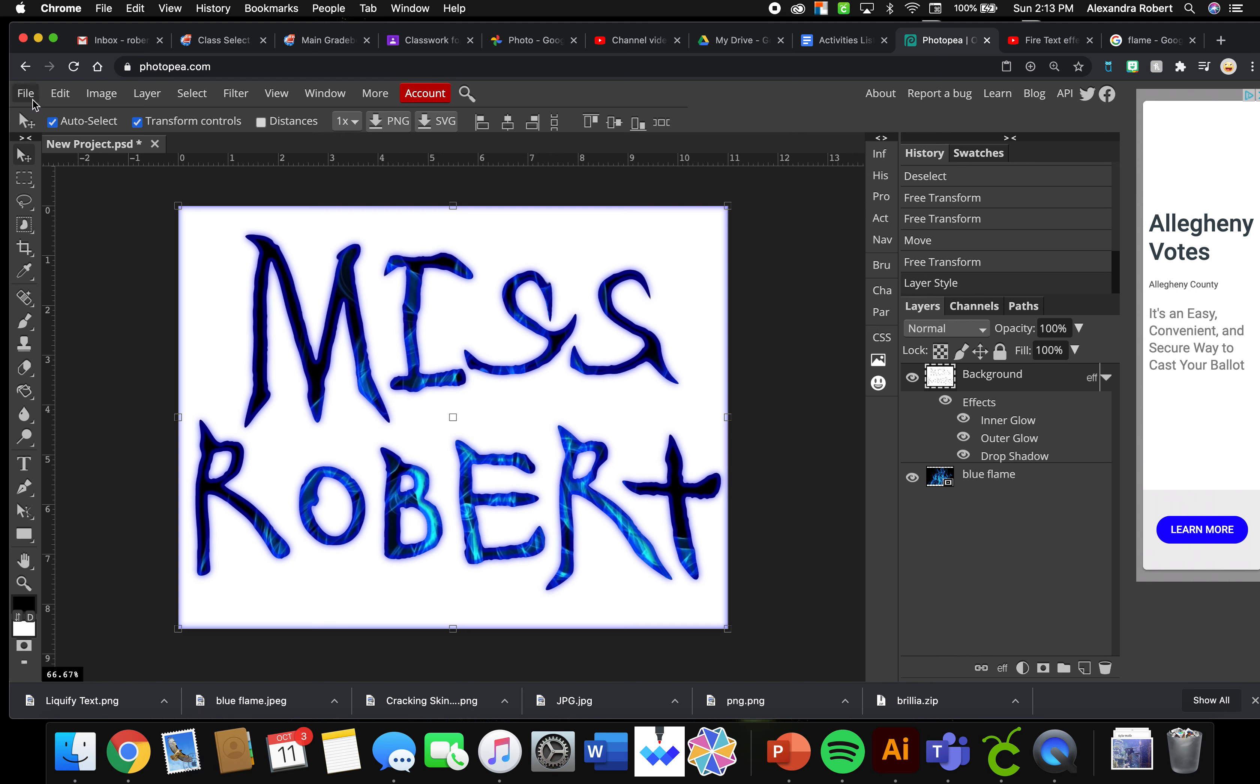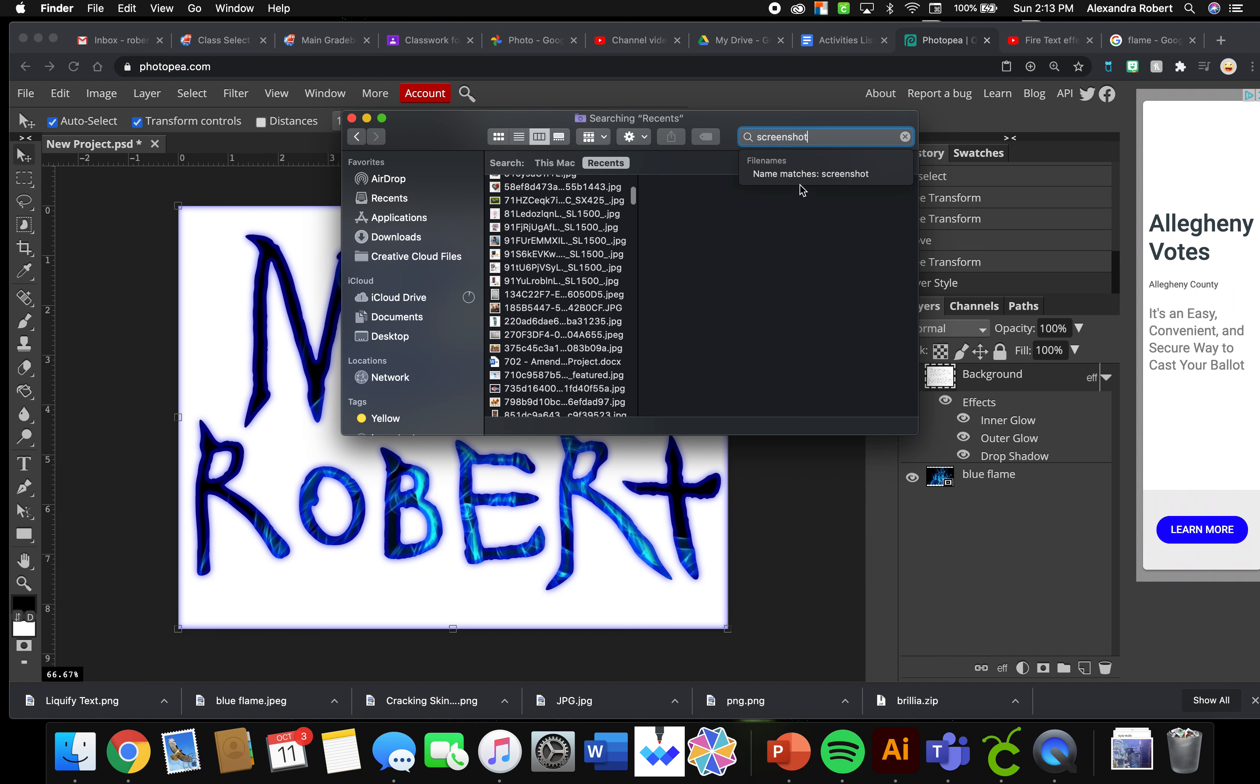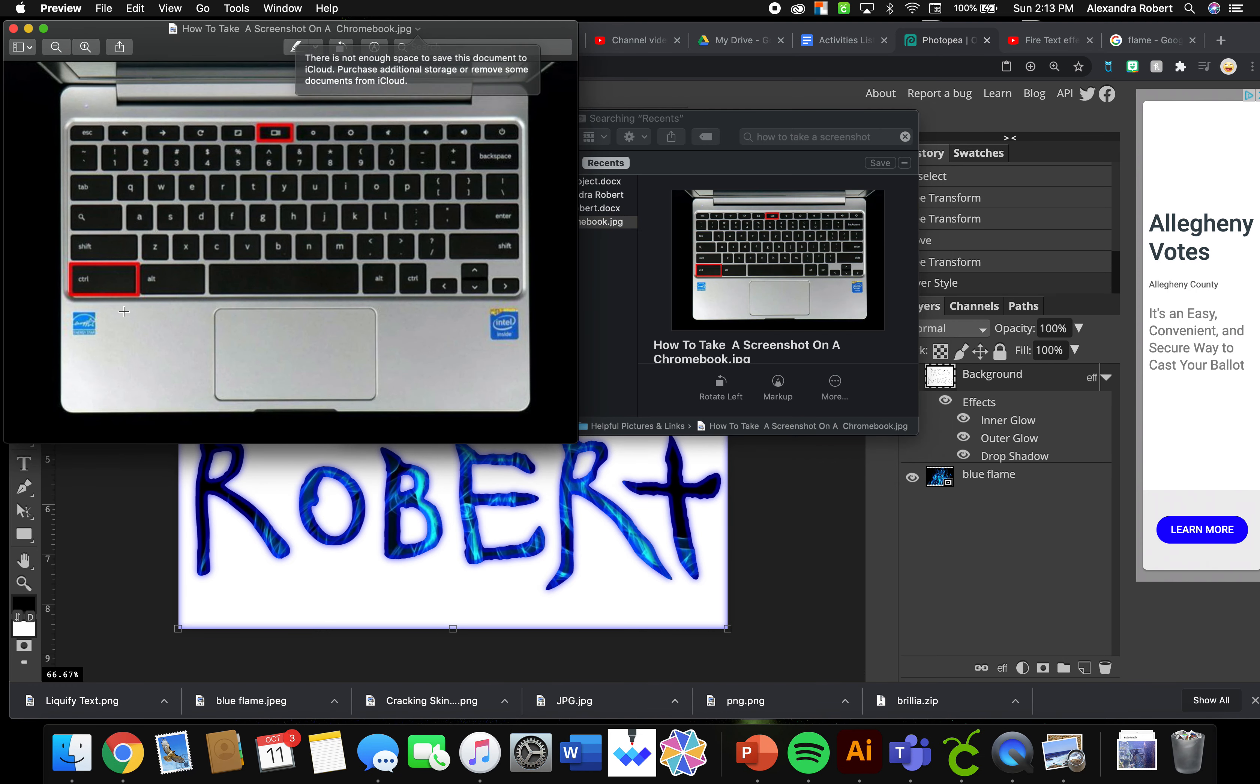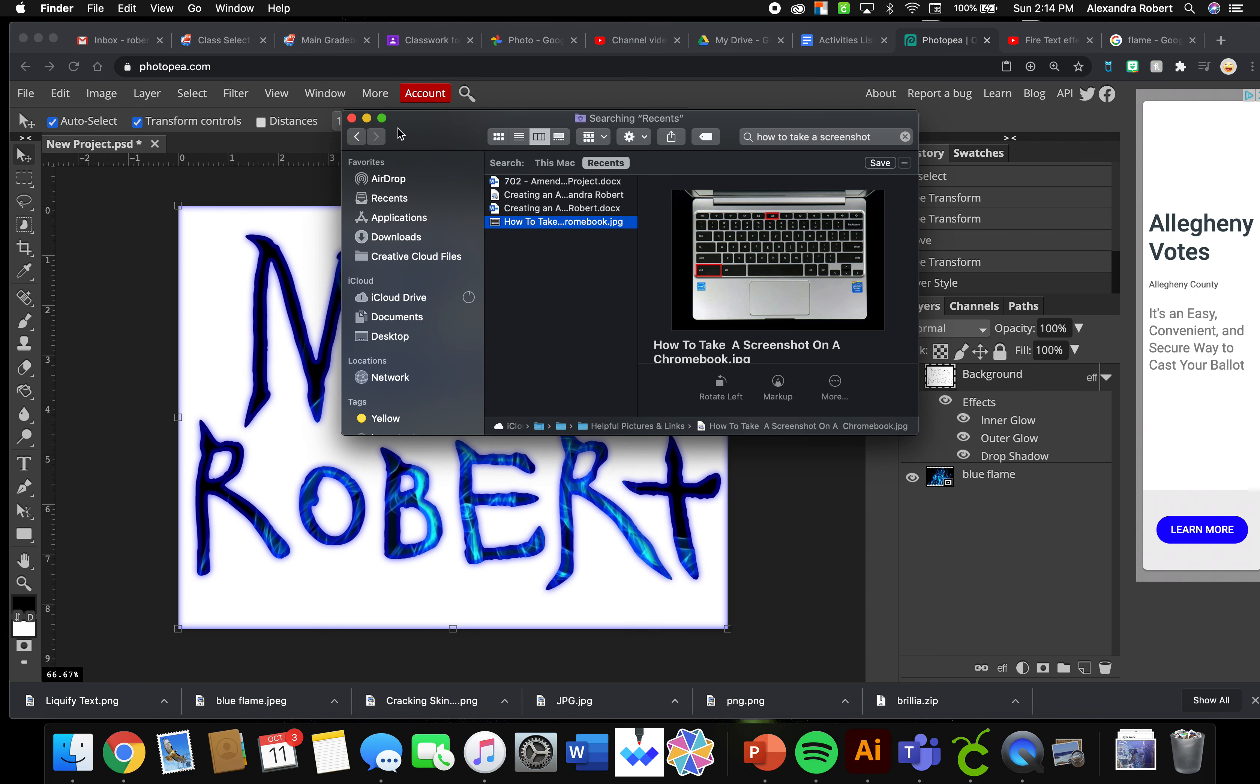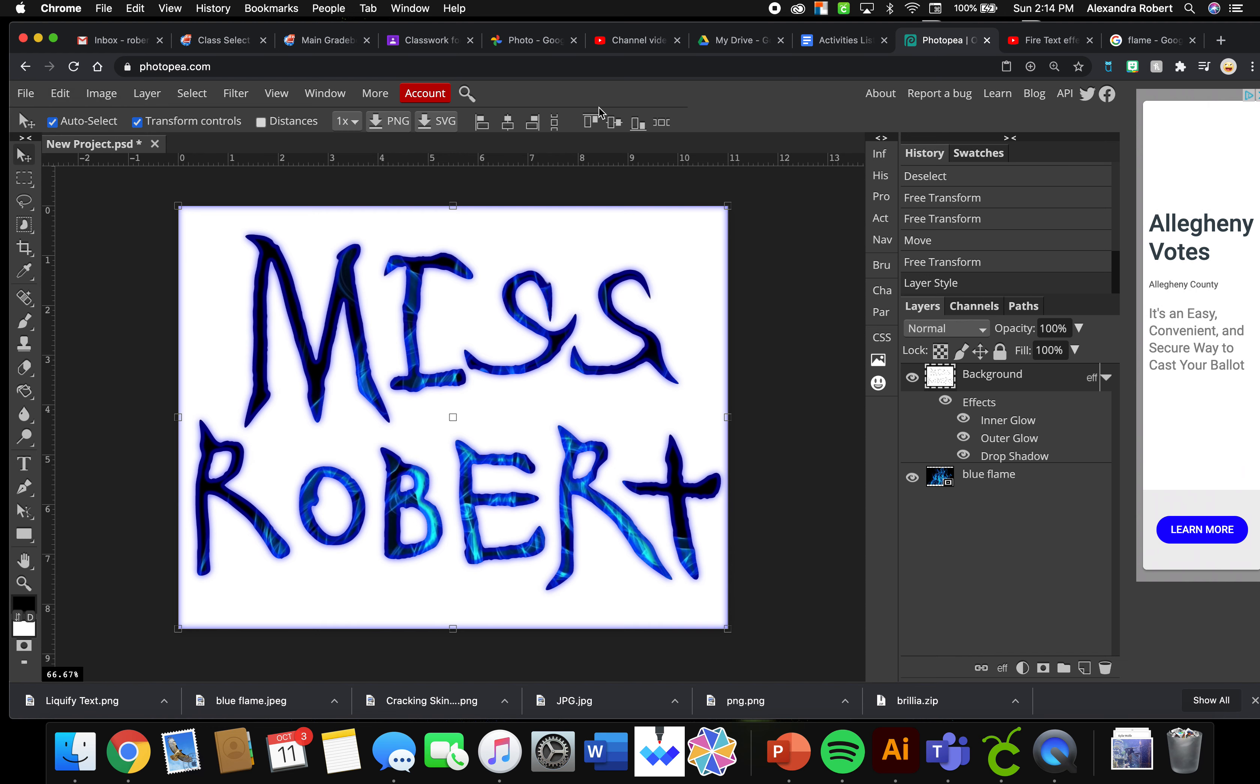For you guys, remember that screenshot is Control plus the Change Window button for the Chromebook. Make sure you're doing that. I know some people aren't taking a screenshot of the full thing, but I need the full thing because I need to see the layer styles and everything like that. And export as a PNG. You do File, Export as PNG. Submit both of those things to me and let me know if you have any questions.